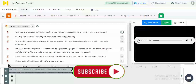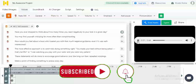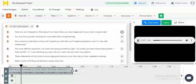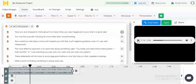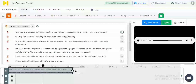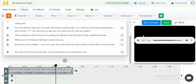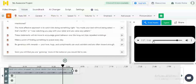That button will render the whole audio as a single file. Once you play it, you can listen to the generated voice file. The sample audio plays: 'You may find yourself criticizing far more often than complimenting. The more effective approach is to catch kids doing something right. These statements will do more to encourage good behavior over the long run than repeated scoldings. Be generous with rewards — your love, hugs, and compliments can work.' That is the text-to-speech file we have generated.